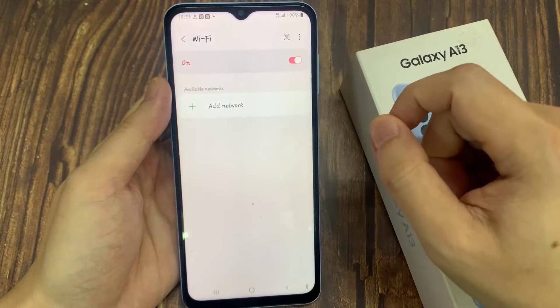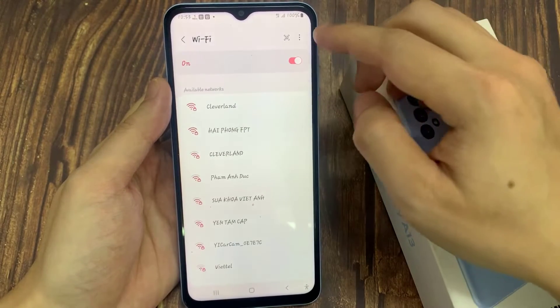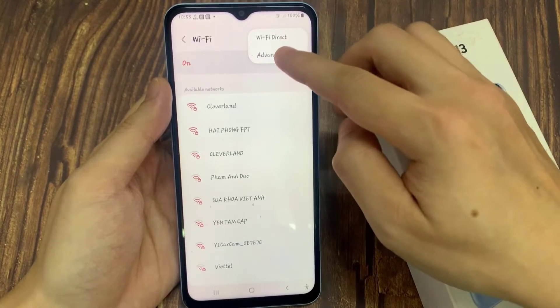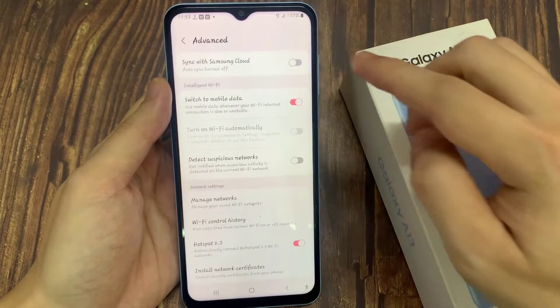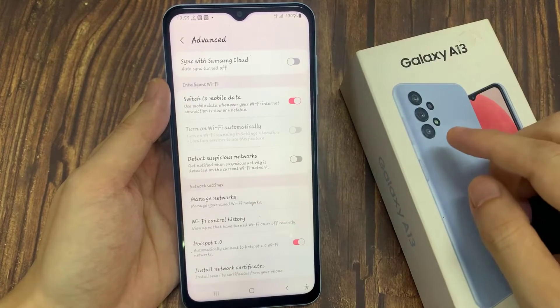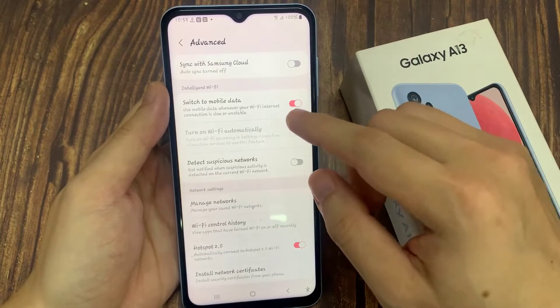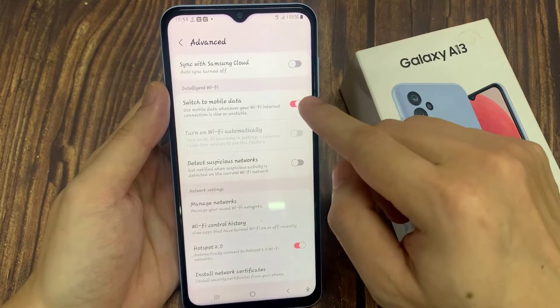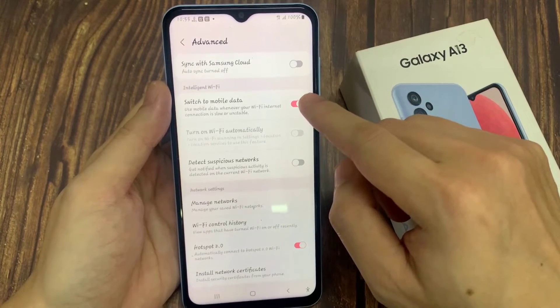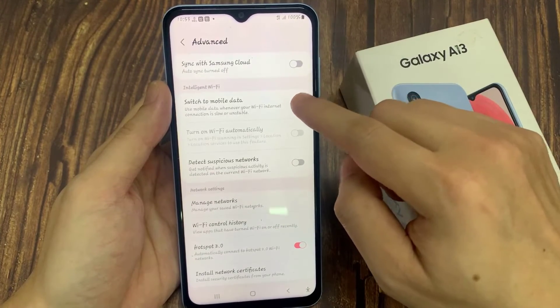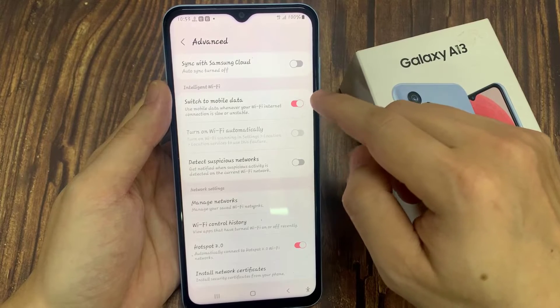Then tap on the option button at the top. From the pop-up menu, select advanced. Then go down to the intelligent Wi-Fi section, and tap on the switch to mobile data toggle button to turn it on or switch it off.